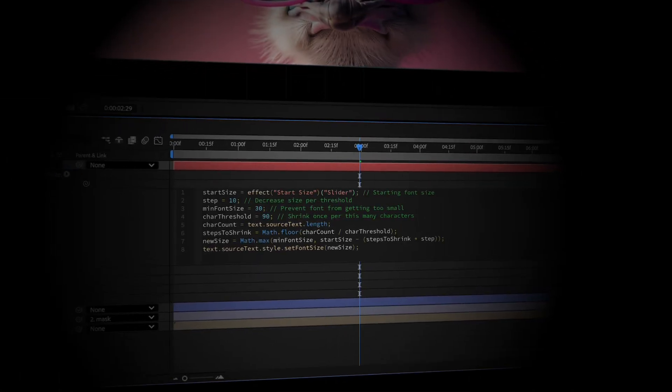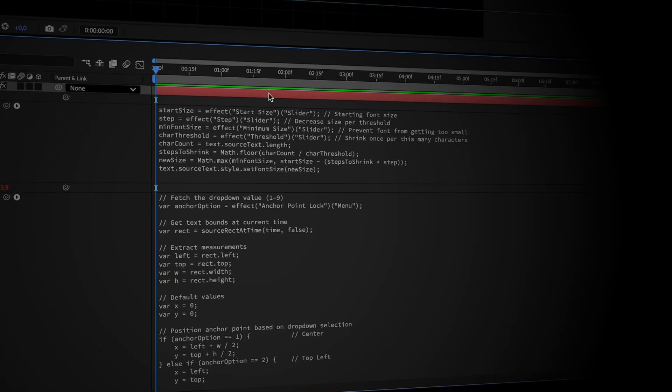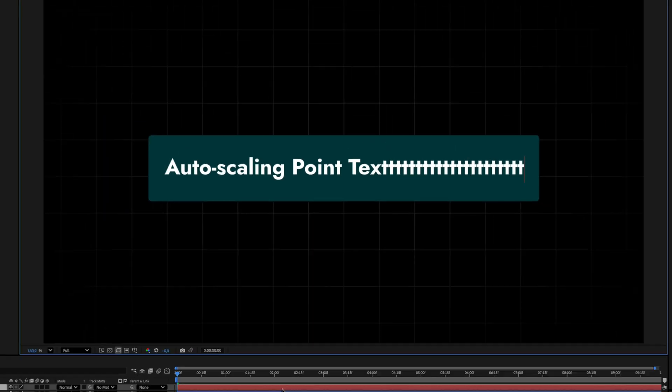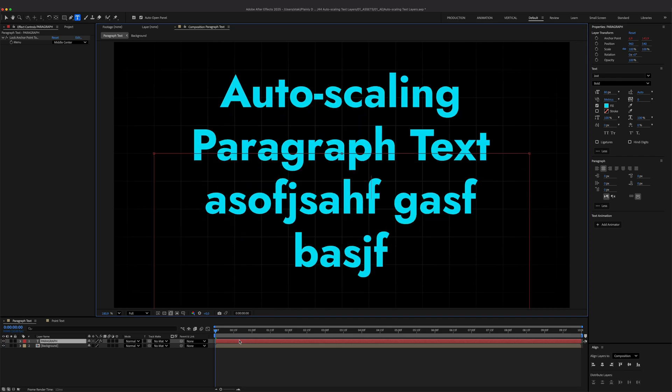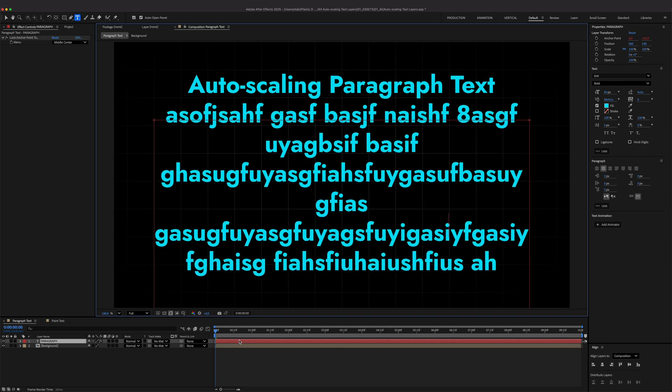In this video, I'll show you the only three After Effects expressions you need to keep your text layers perfectly inside their save zones, no matter the input. I'm Ivan, Creative Director at Plainly, and I break, fix, and do-optimize After Effects templates every single day.